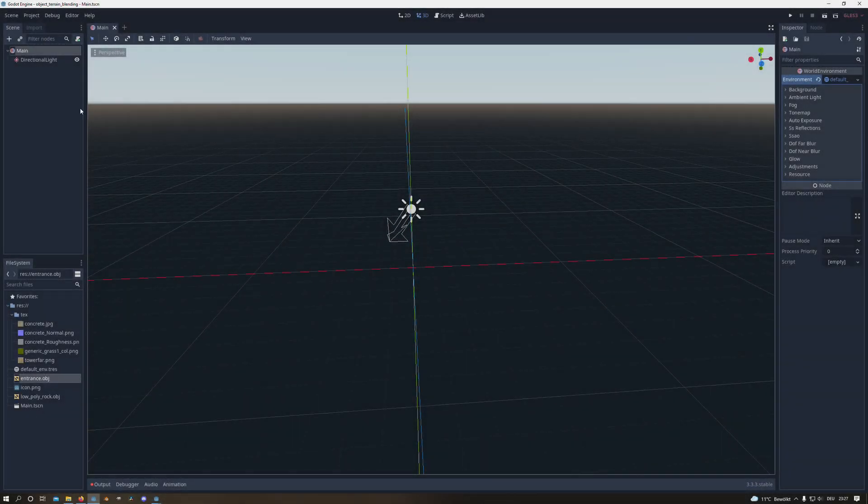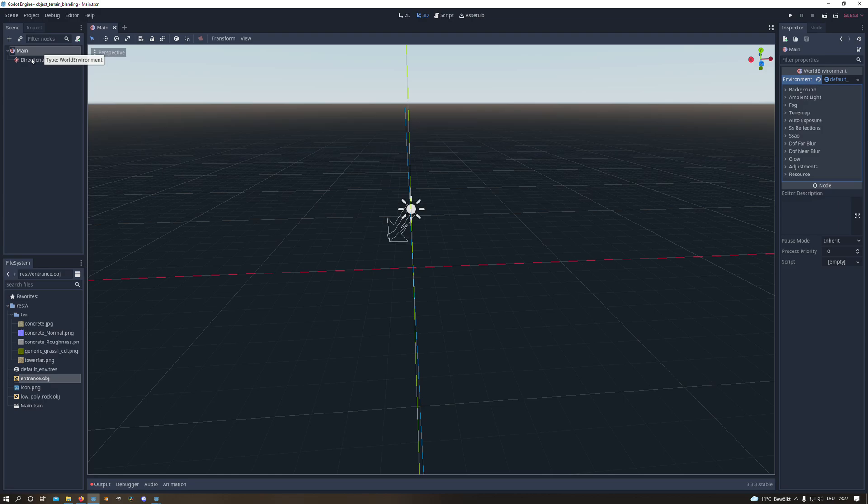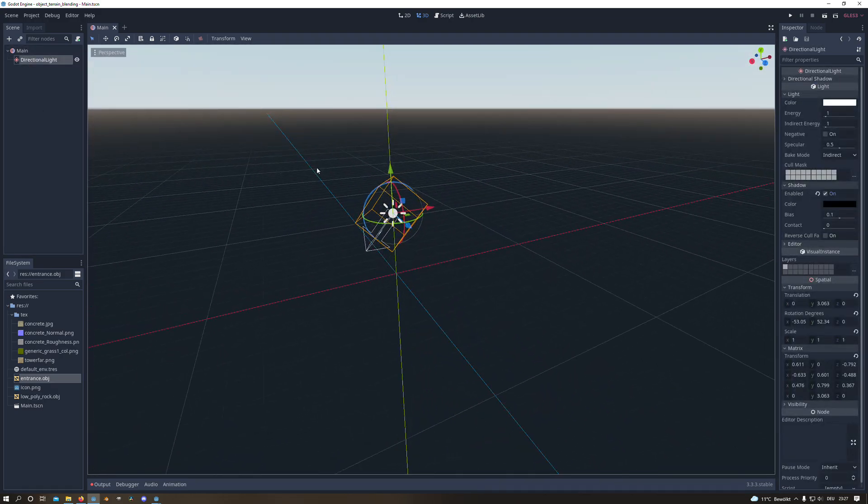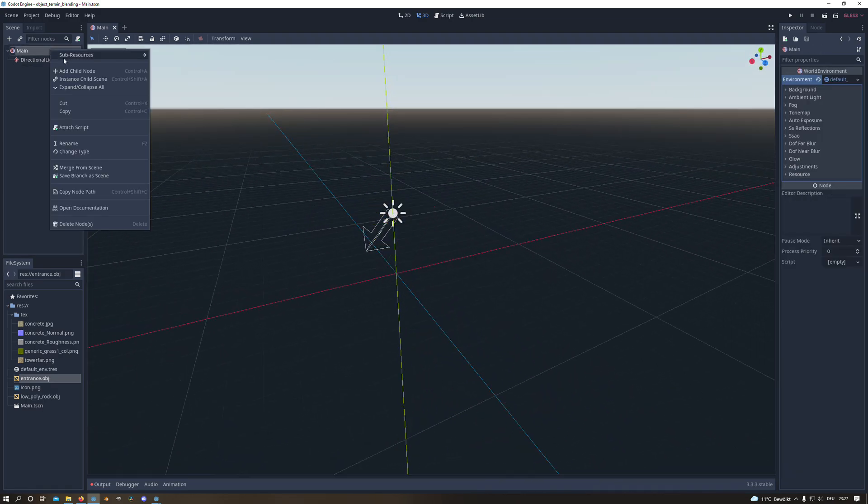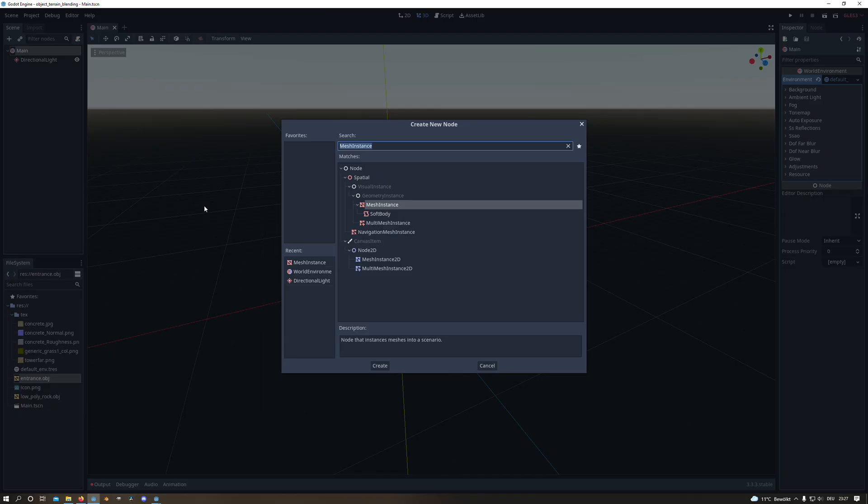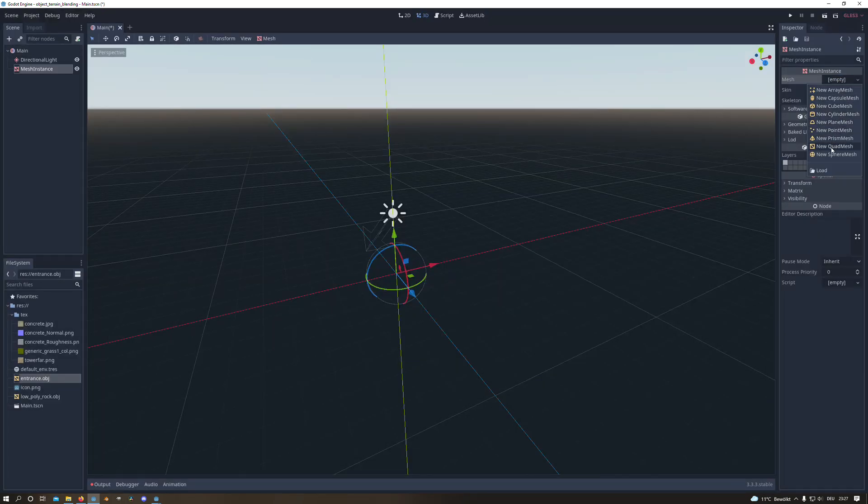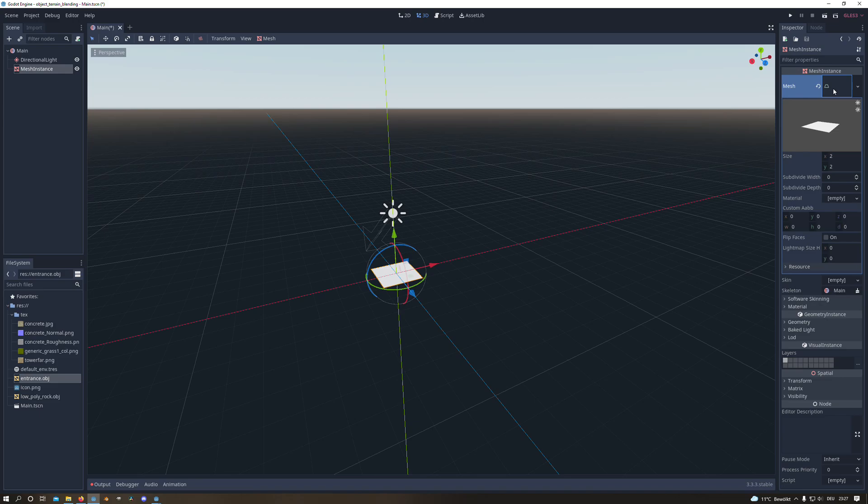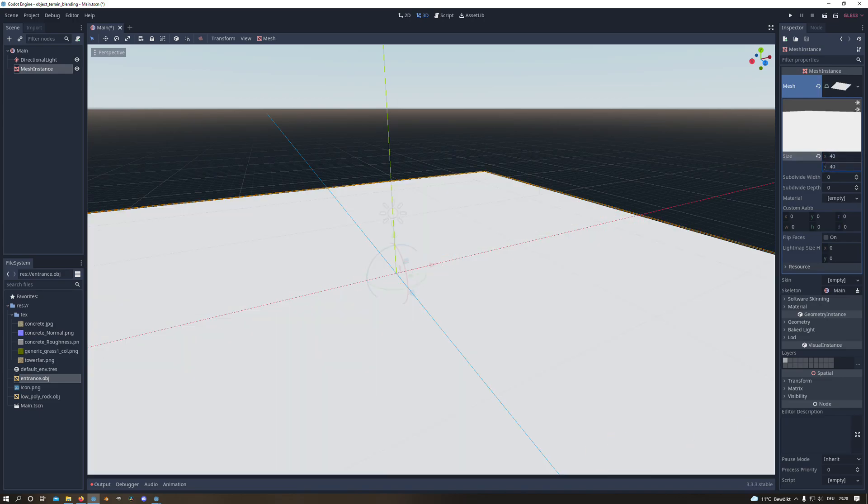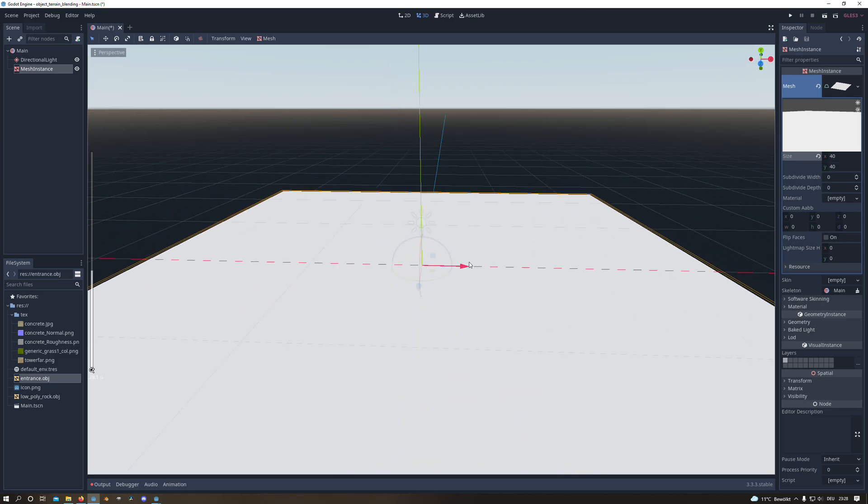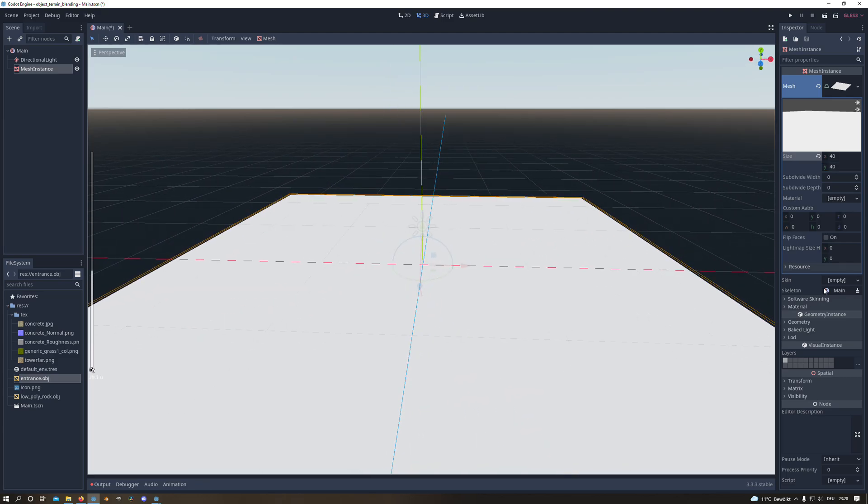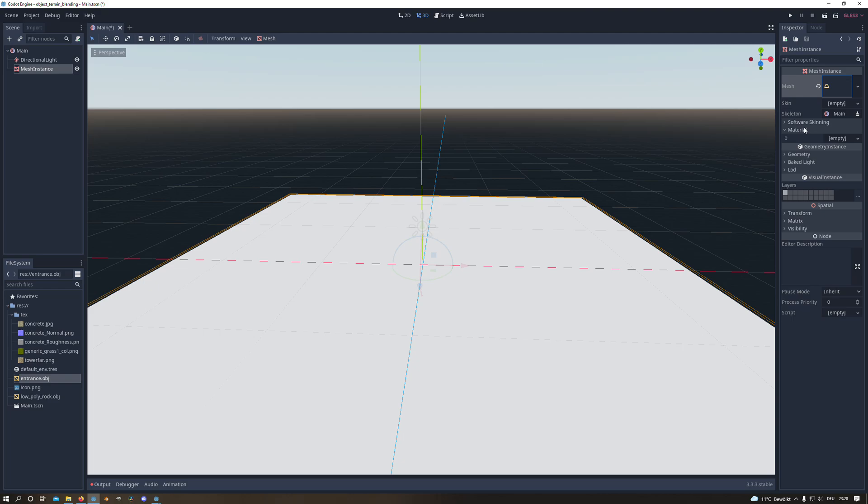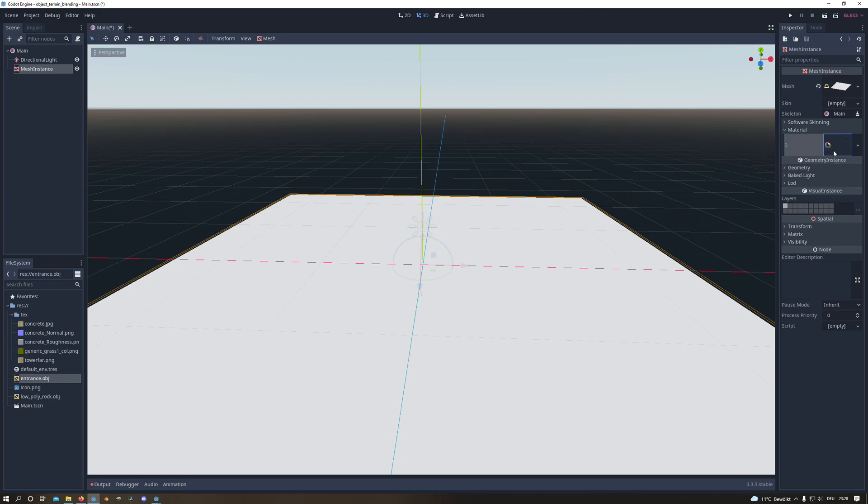In the editor I build up a little scene with an environment node and a light node and there I add a new mesh instance and under mesh I add a new plane mesh. And I will scale the plane up to 40 by 40.